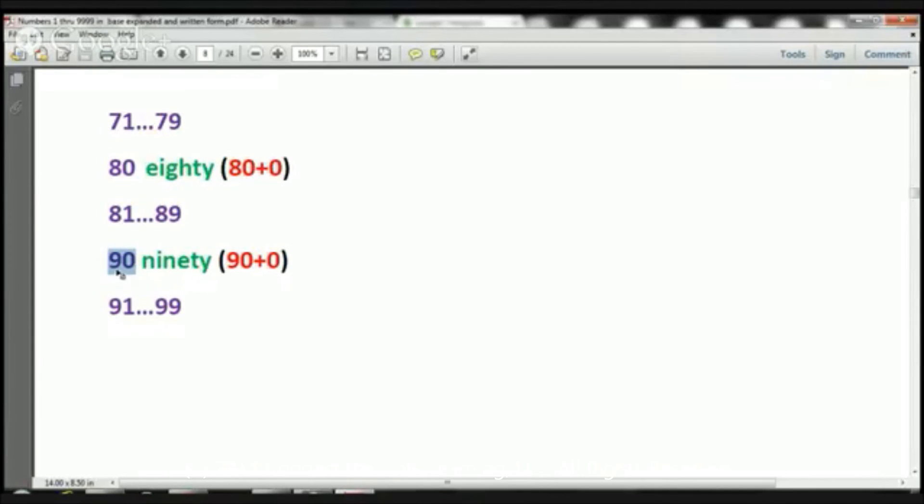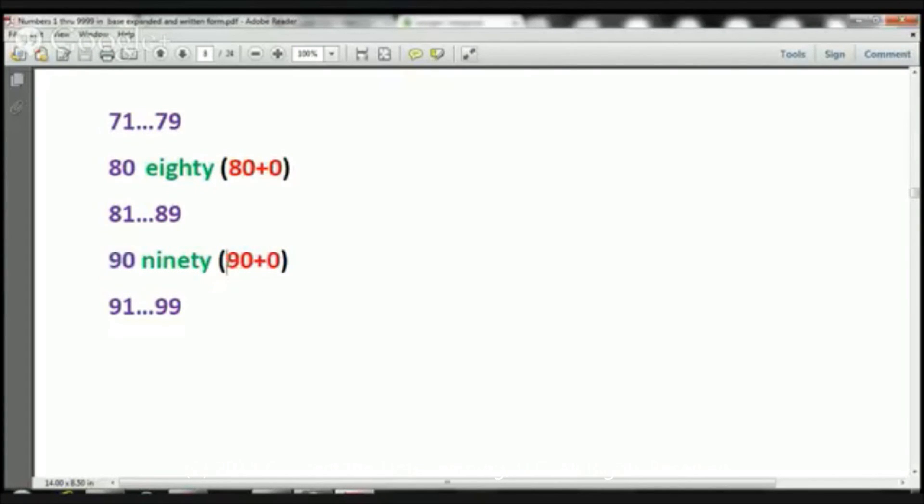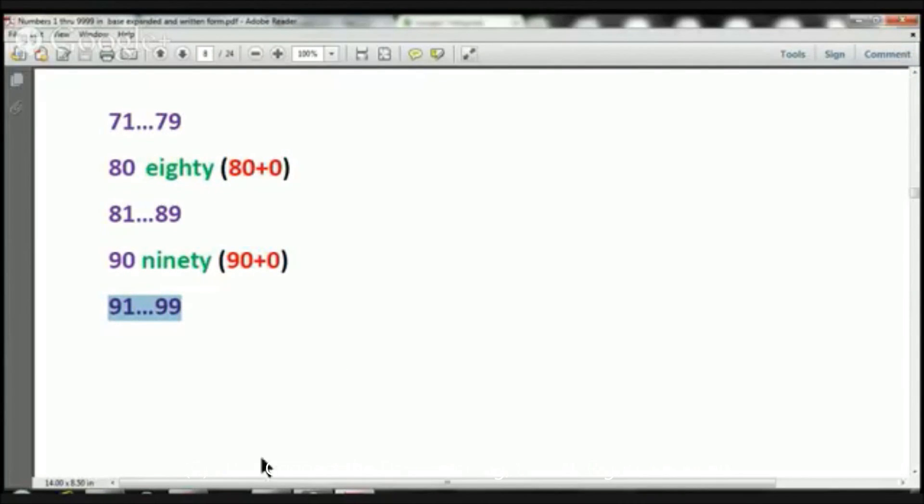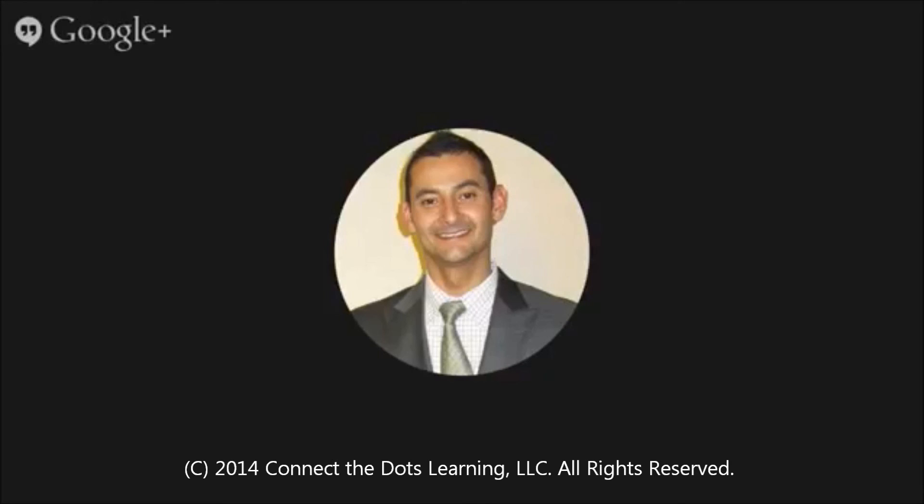90, we have 9 in the 10s place, which would be 90. We've got 0 in the 1s place, which would be 0. Therefore, 90 in expanded notation would be written 90 plus 0. And then, we're going to skip through the numbers 91 through 99. And that's going to be it for today, boys and girls. And next time, we're going to start going over the hundreds. We're going to start at 100 and start moving up towards our goal of 9,999.